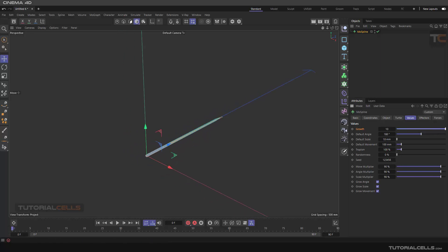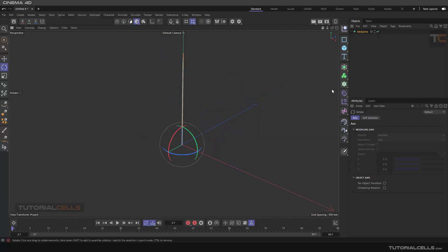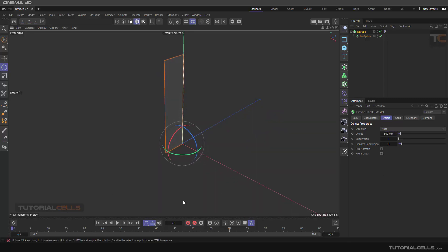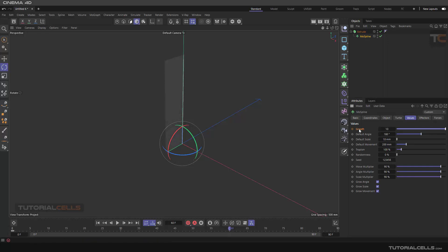You can double the movement for a higher result, then change the angle to be straight. After that, we need to extrude this MoSpline. I think this number is nice, or maybe a smaller number. As you can see, if I animate the growth, we have something like this. We animate it — click on this dot here for the first frame, go to this frame and make it to the end. We have an animation for our one side.